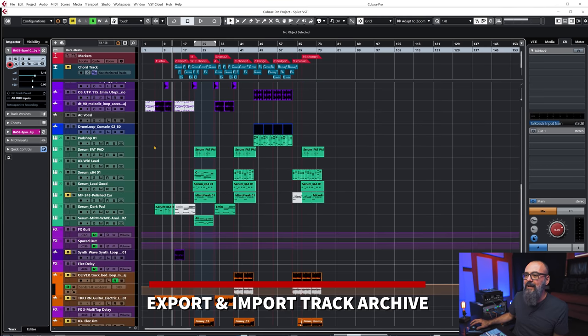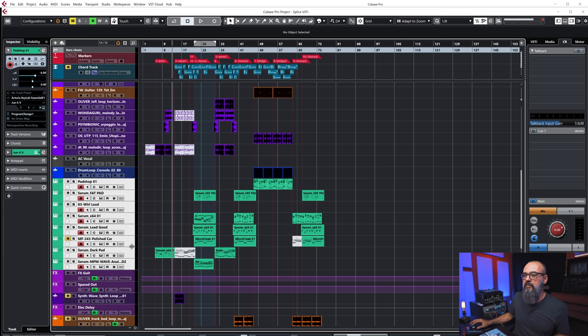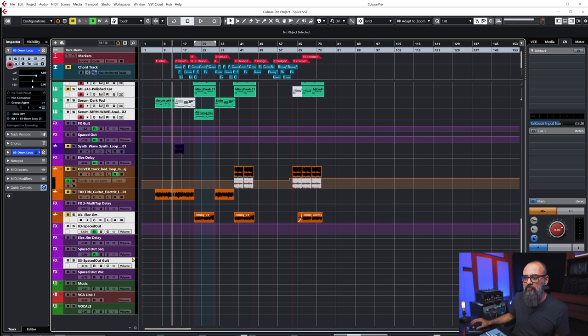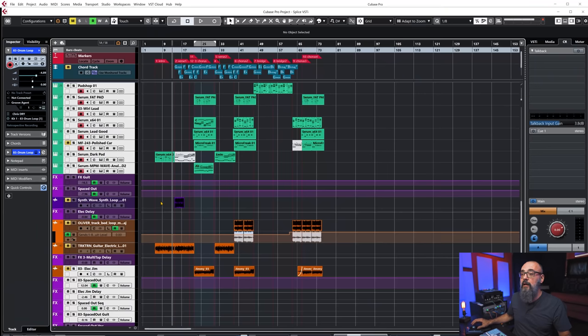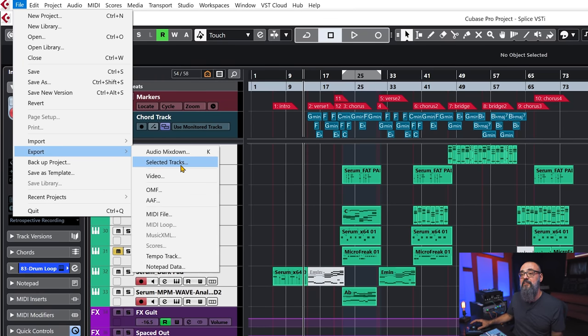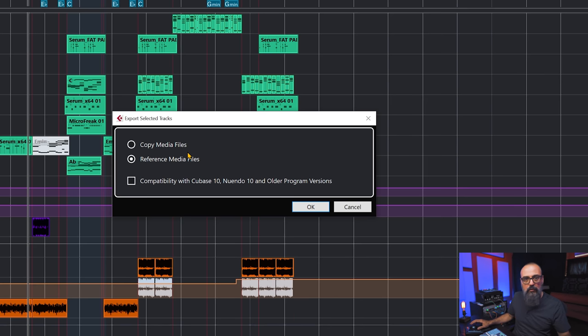Another thing you can do is open an old project where you have a bunch of instruments already loaded, select all the tracks and channels you want — instruments, drums, audio channels like electric guitar that's already routed to effects channels — and then save those channels to be imported later. With those channels selected, go to File > Export > Selected Tracks. What I choose here is Reference Media Files — I don't want to copy the files in the project, I just want the channels themselves, with no data and no events whatsoever.